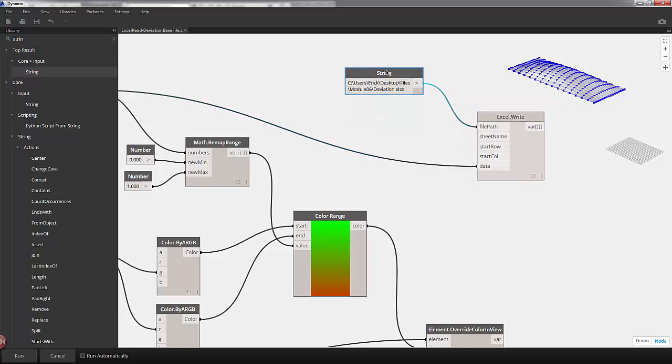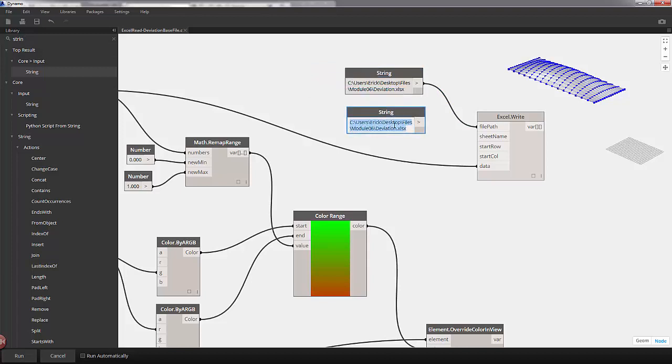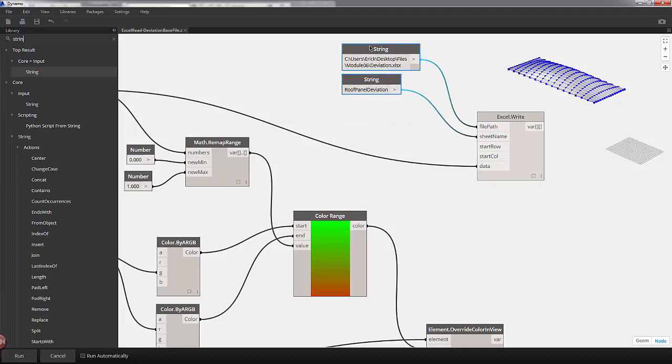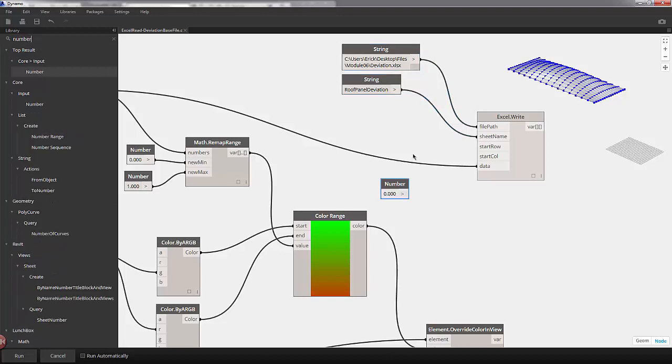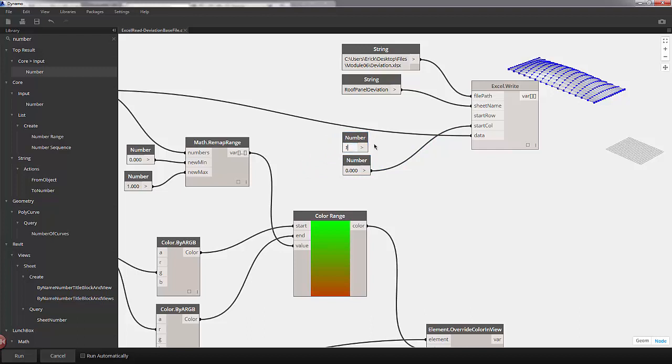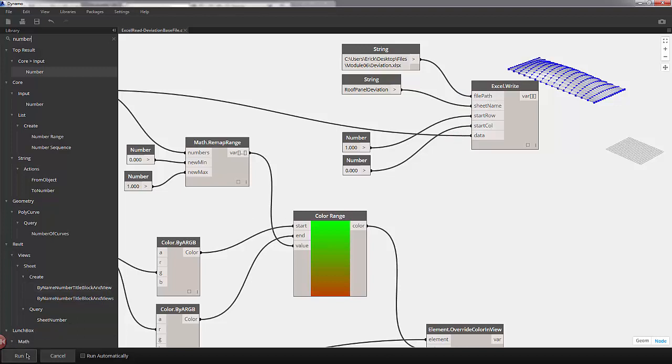Now for sheet name, I'm going to copy and paste this string node. Let's just give it a new sheet name. We'll call it roof panel deviation. We'll plug our string into sheet name. Start row and start column. These are zero base. So if we say zero row and zero column, that will be the top left cell of our Excel worksheet. I'm going to move these up here. Let's drop a number node onto the canvas. Now we're going to start it on the zero column. I actually want to give myself some room for headings. So I'm going to copy and paste this node. And say one will make our start row the value of one. So we should be ready to go. We have our data, our file path, and all the other parameters we need. I'll hit run and see what we get.